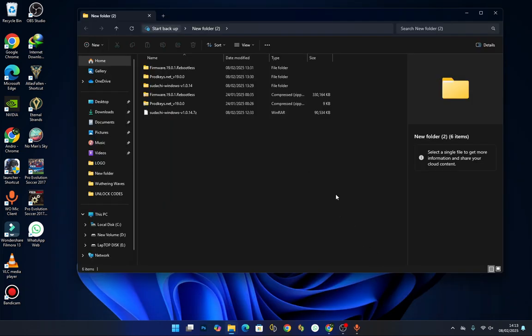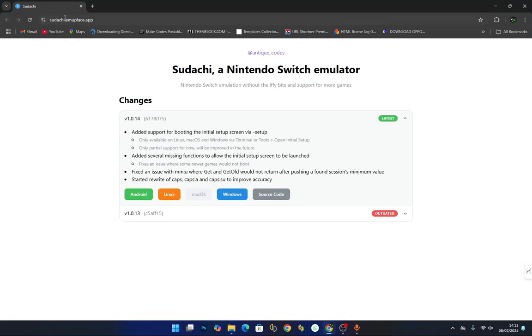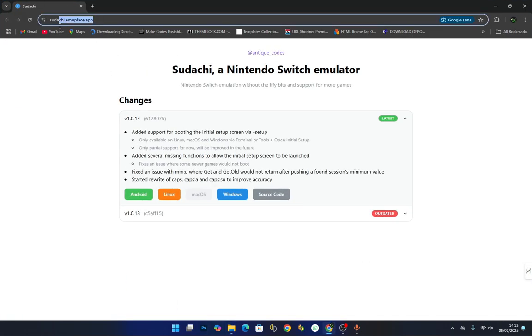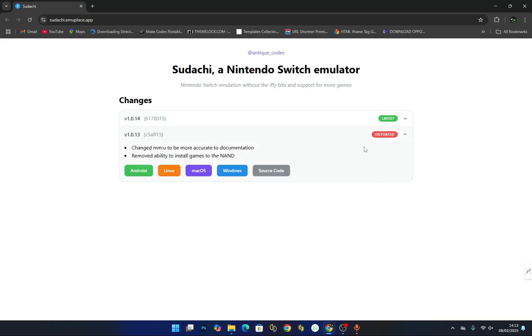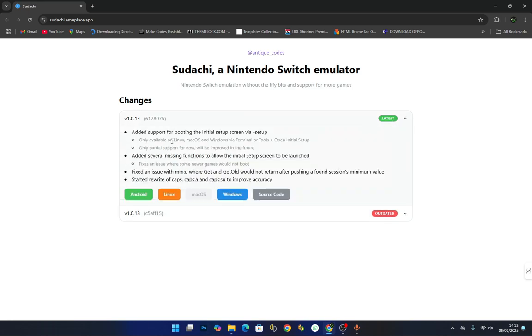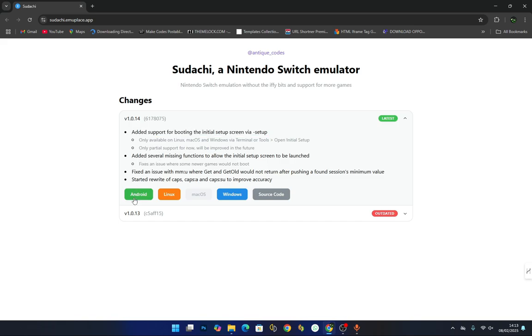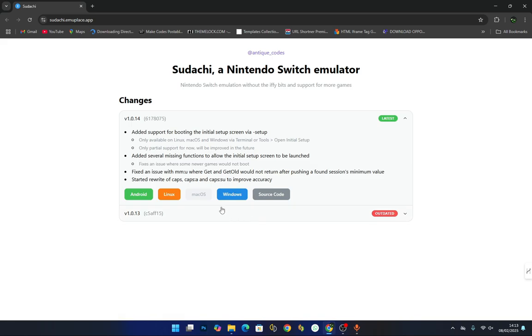To download the emulator and get the latest version of Sudachi, head over to this website, the official website. From here you should see the latest version which is 1.0.14. When you look down here, don't go for the updated one, go for the green one which says latest version. These are the changelogs in this version. If you are an Android user, download the Android version. Linux users need the Linux version, but for Windows users you have to choose the Windows one. Press on it and it will start downloading.